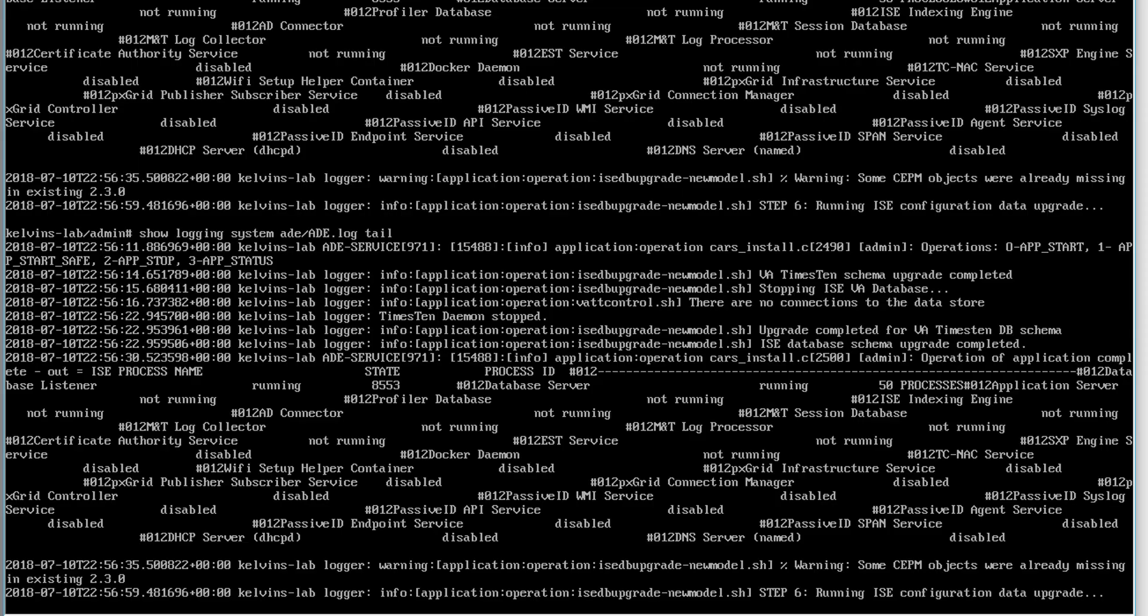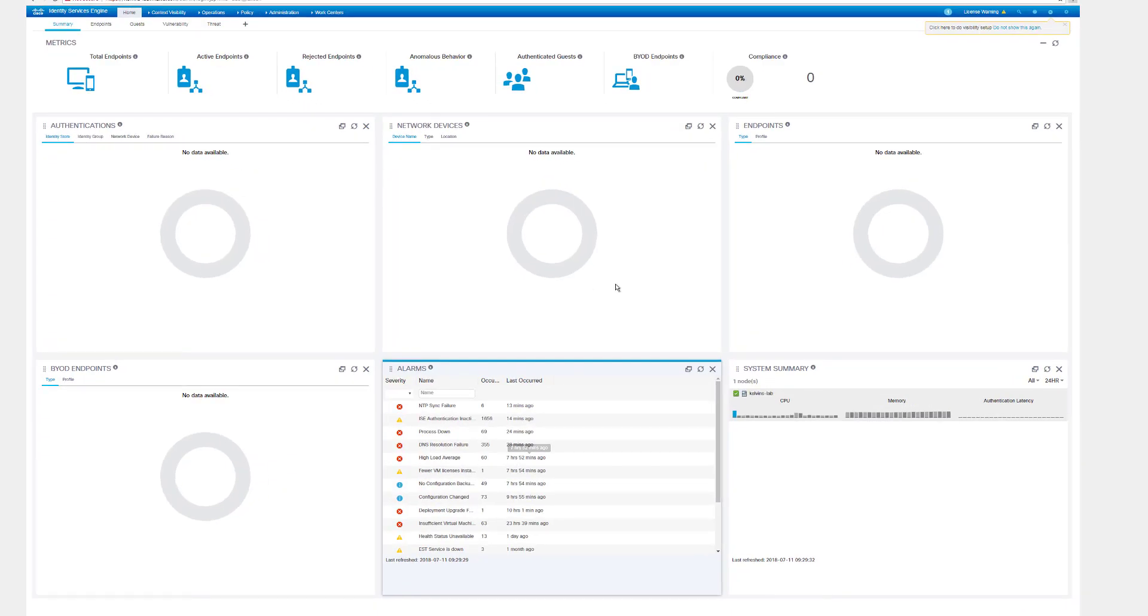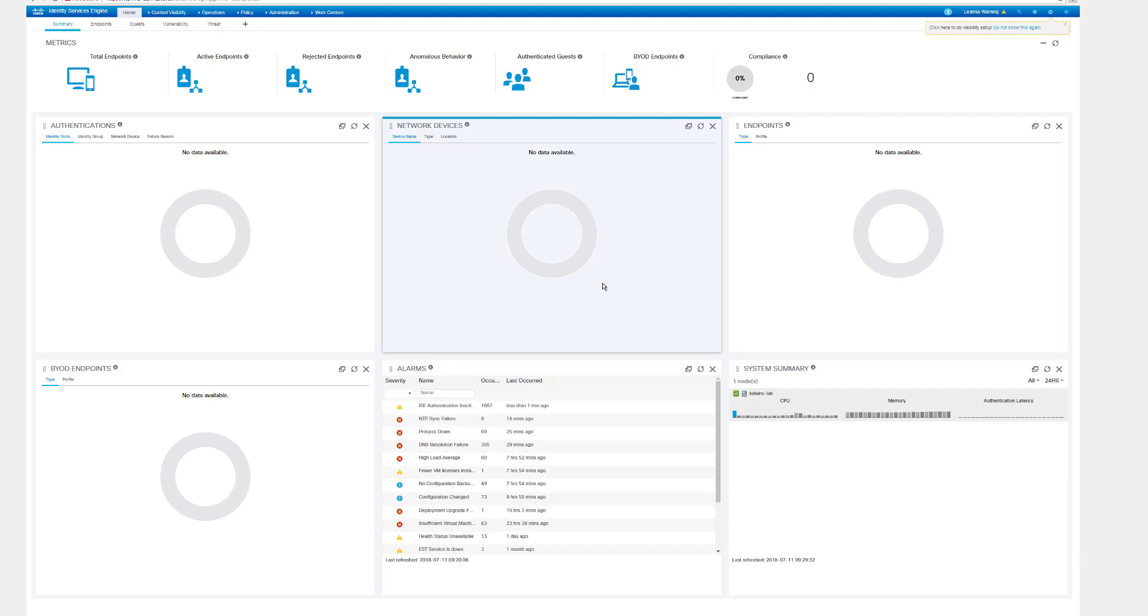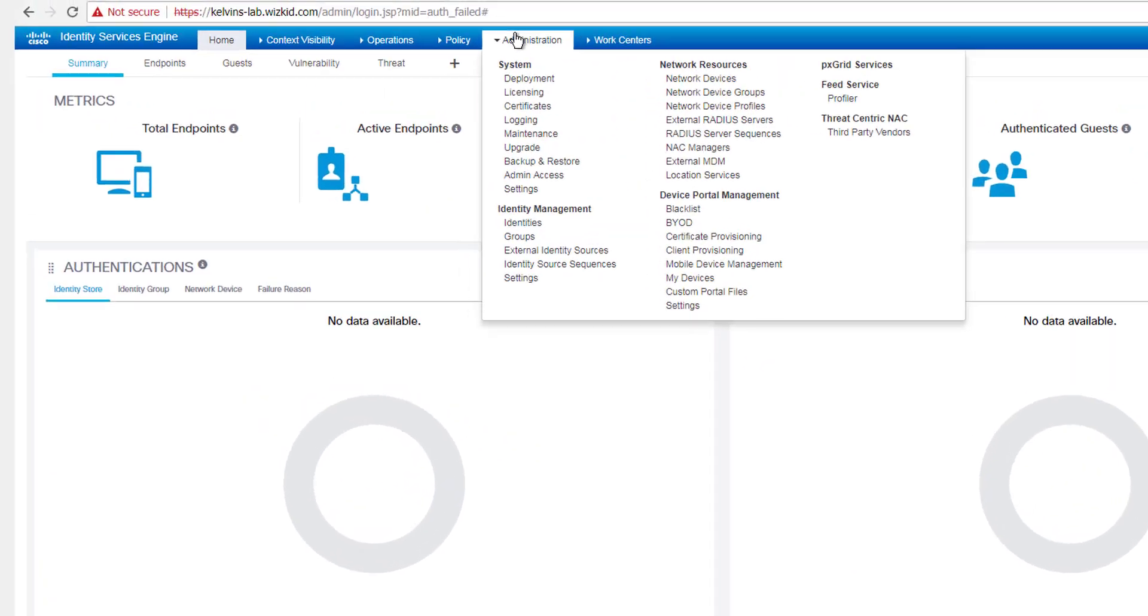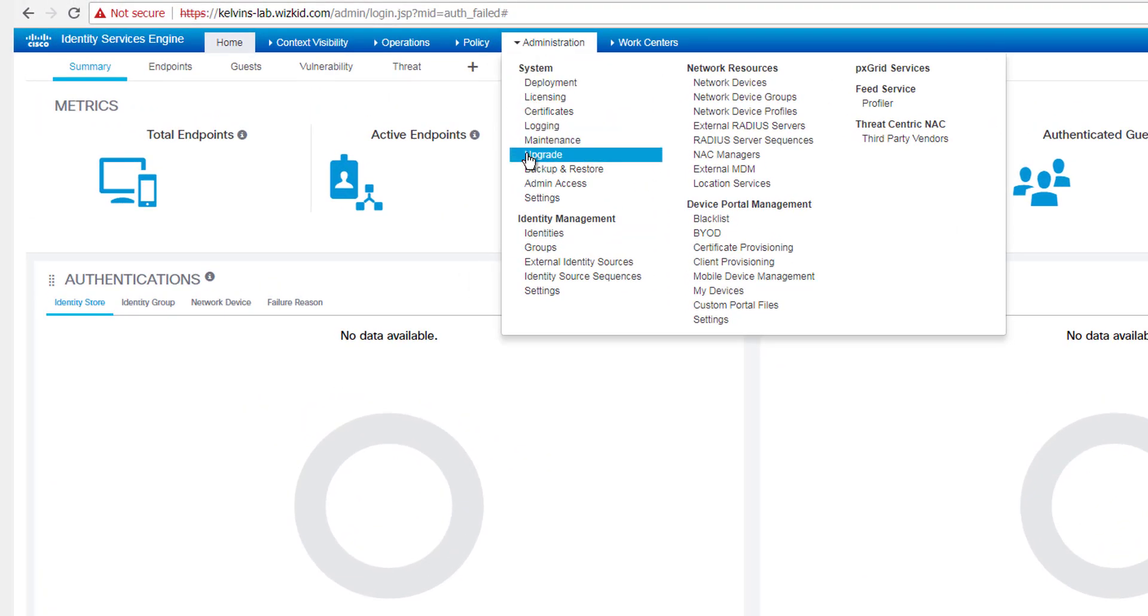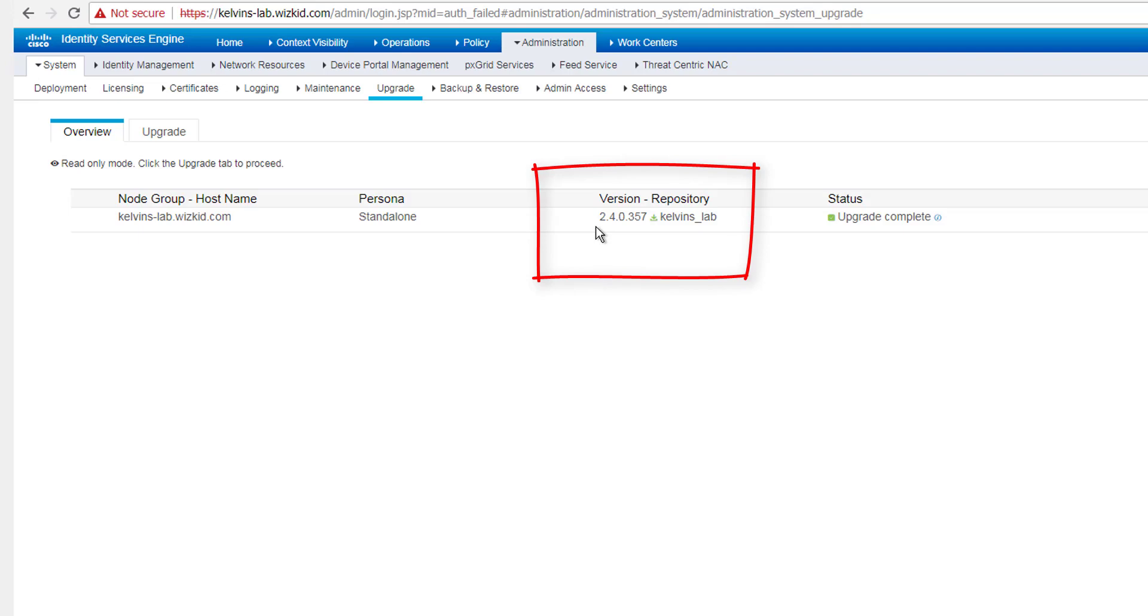And then you could issue your show version again or try connect back to the graphical user interface. But for now, I'm going to leave this on the logs and I will resume the video once the upgrade is finished. So we're back and the upgrade from 2.3 to 2.4 is now complete. We can verify this by going to administration upgrade. We can see that our box is now running 2.4. It was previously 2.3, and we can see that the status it says upgrade complete, which is what we like to see.